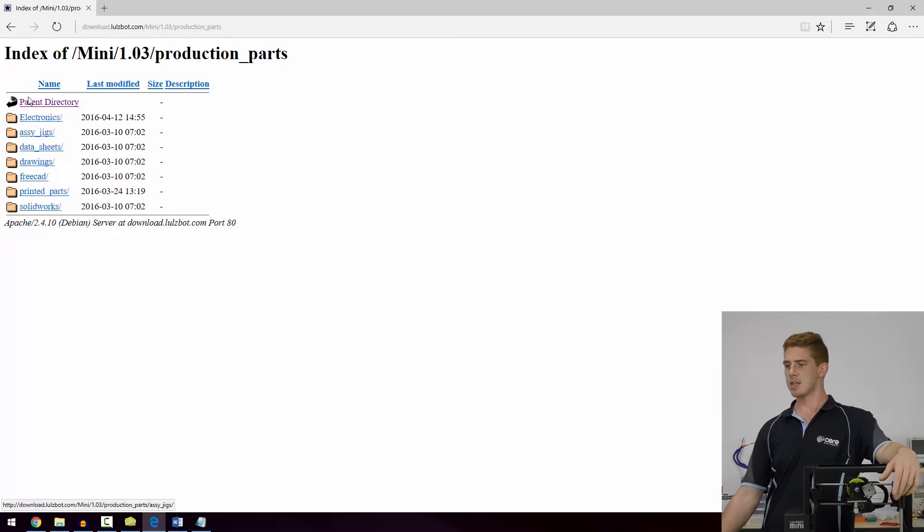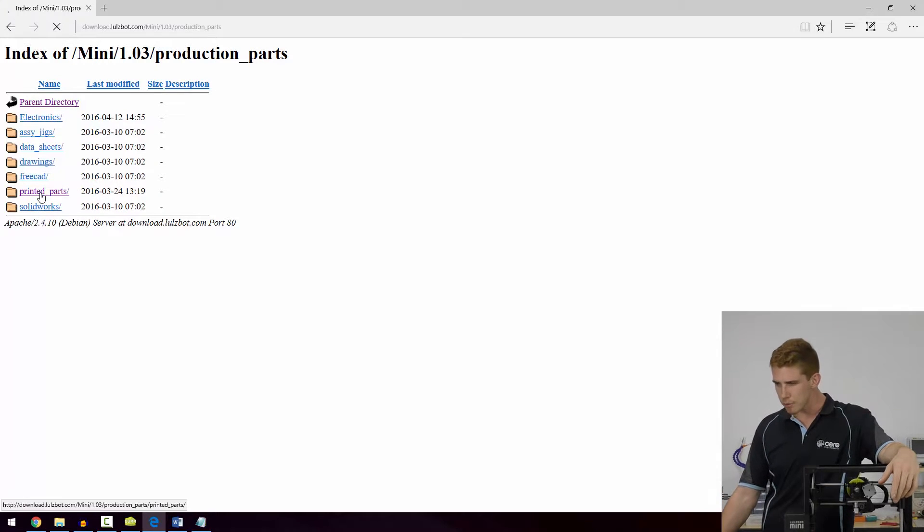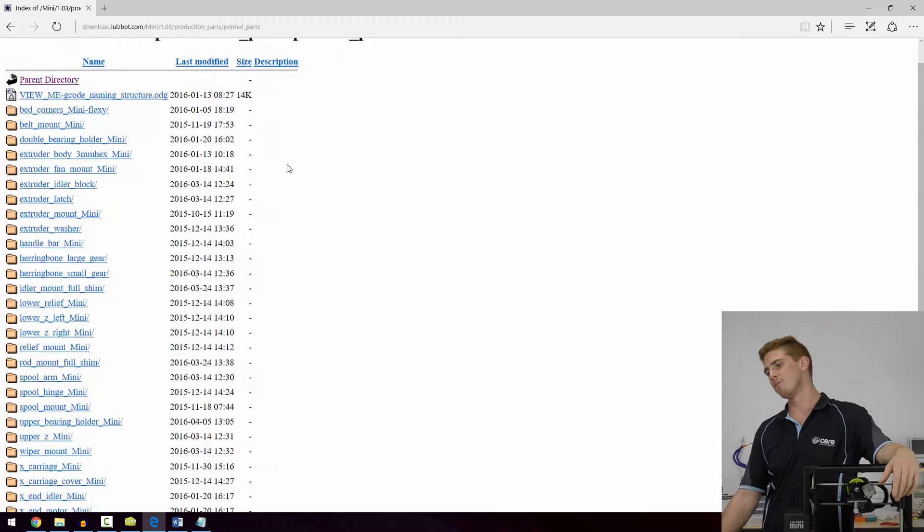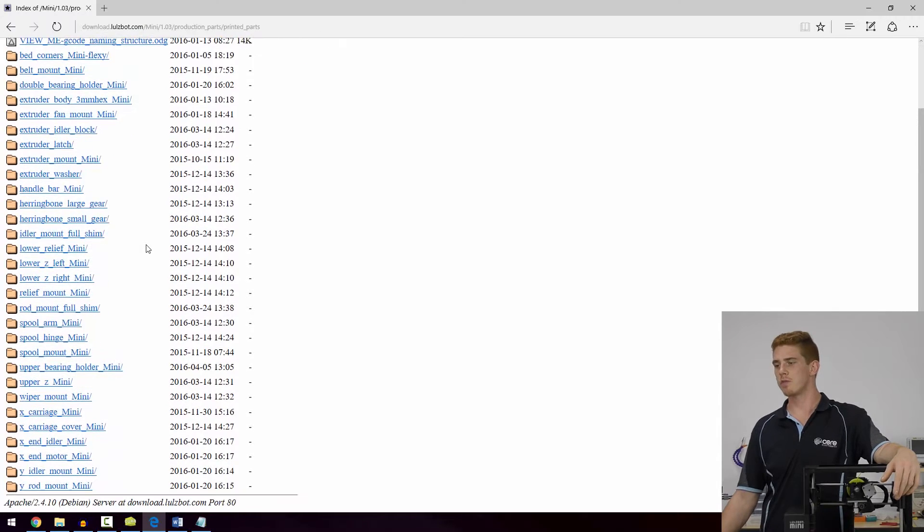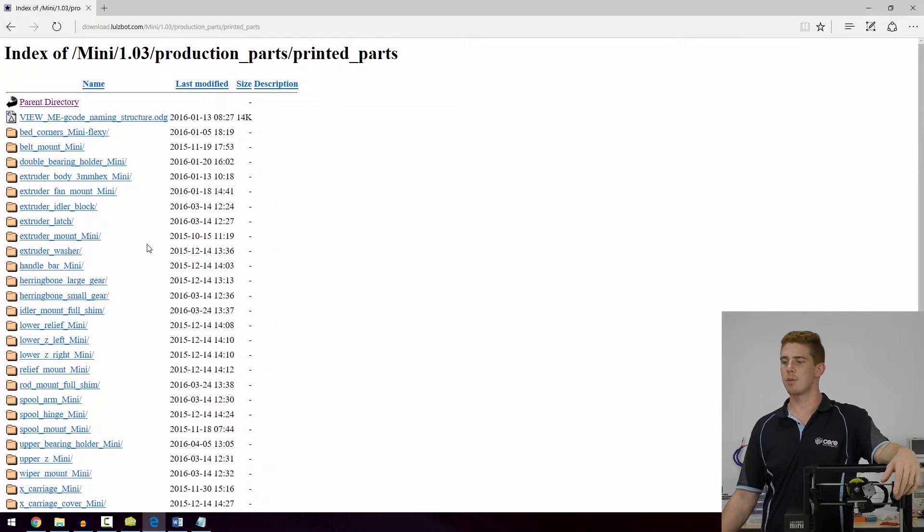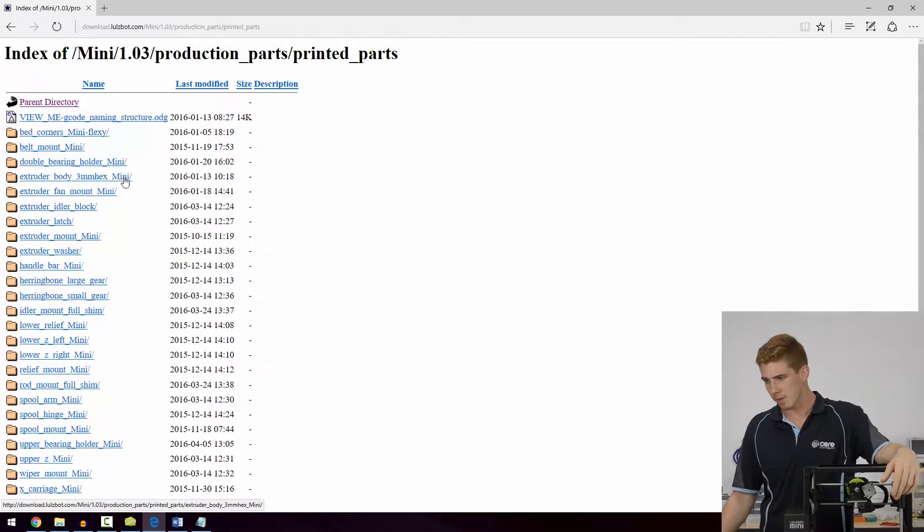So we go to production parts and then head into printed parts, and now you've got the full list of all the files that were printed to make up this Lulzbot Mini.